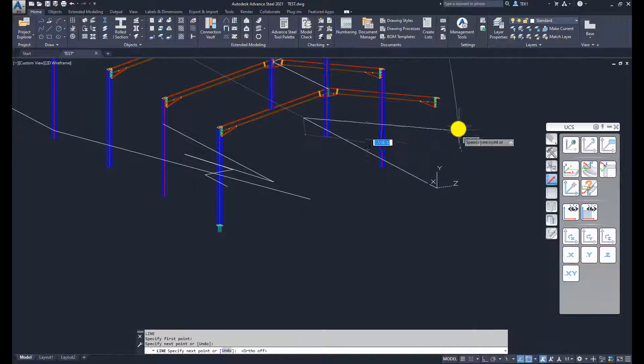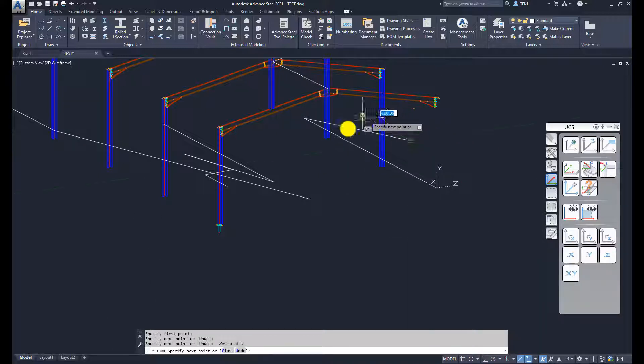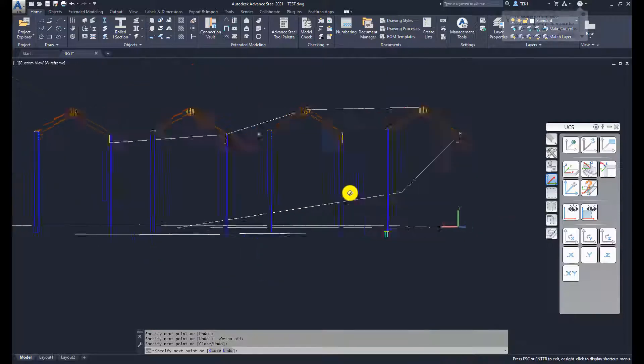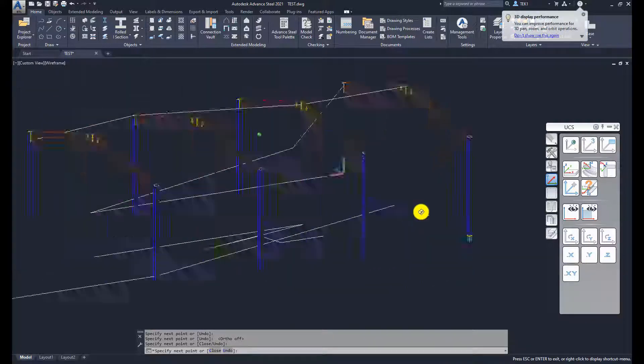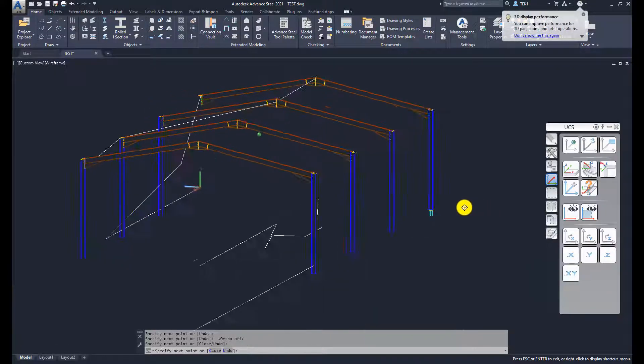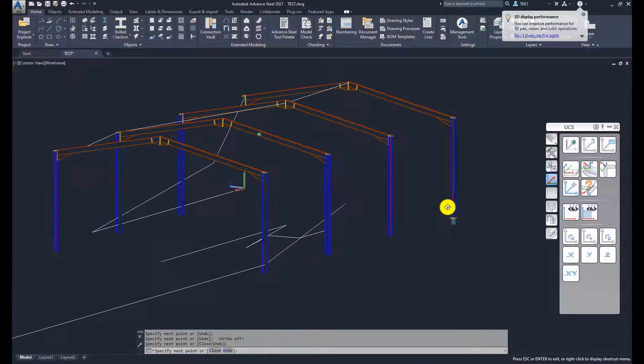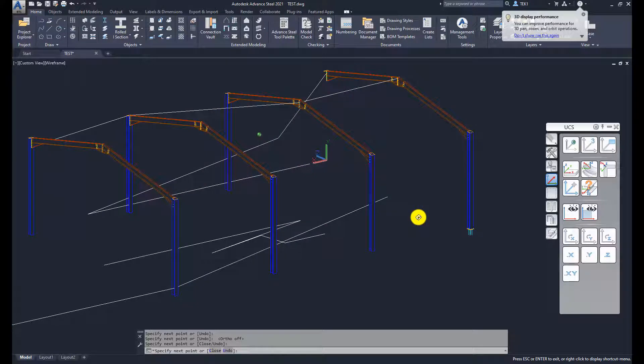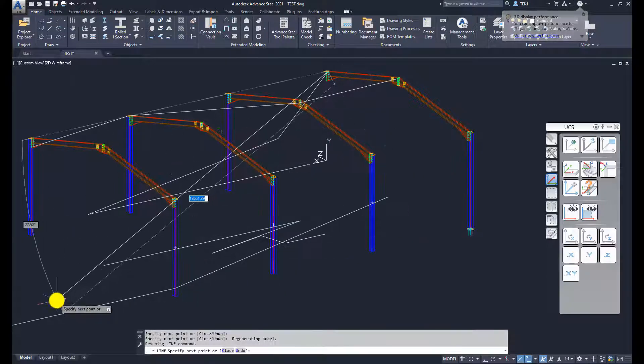You can see those lines are on the current XY plane. Wherever I snap to it will fall back into the current XY plane. This is very useful in modeling.